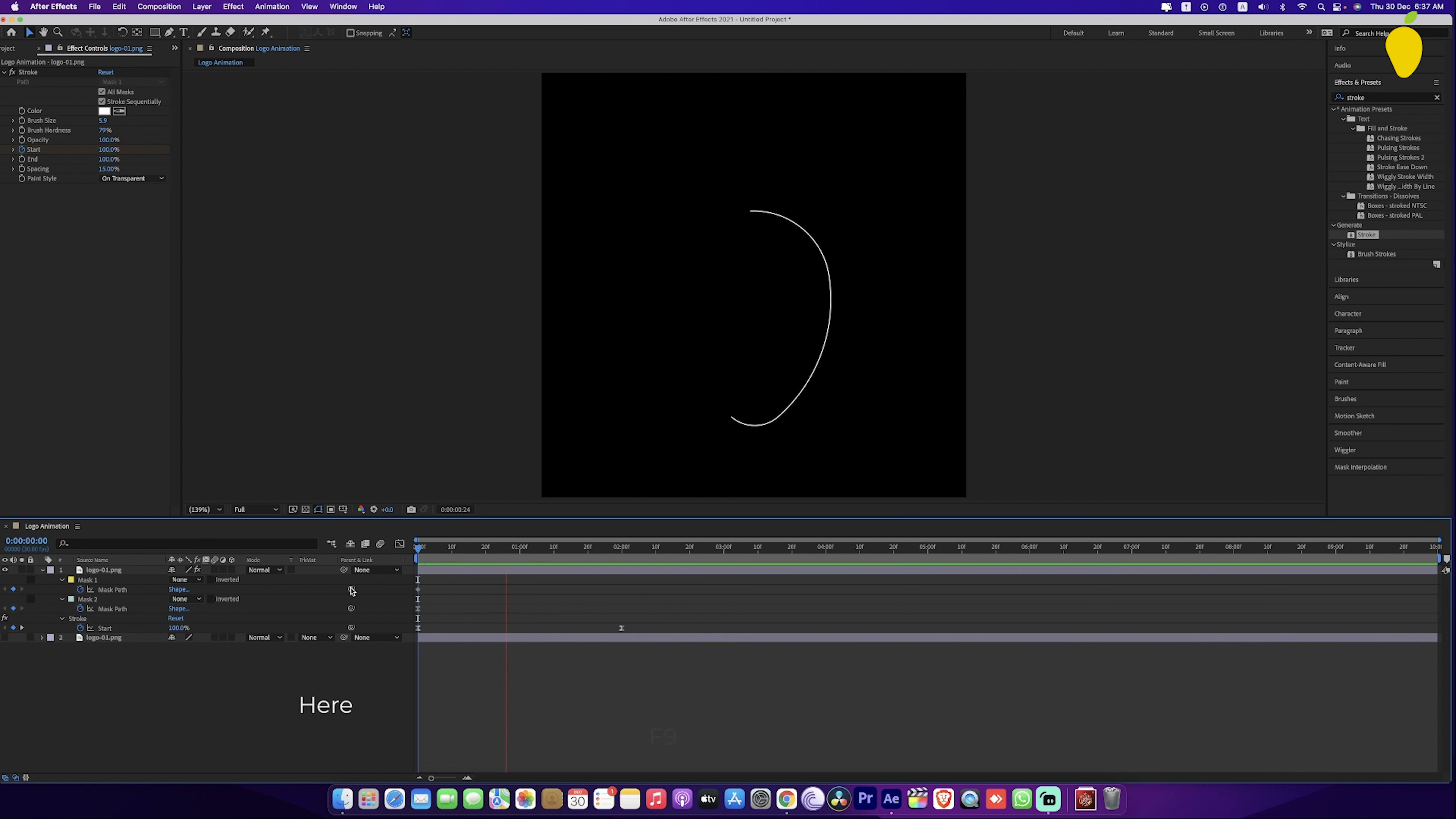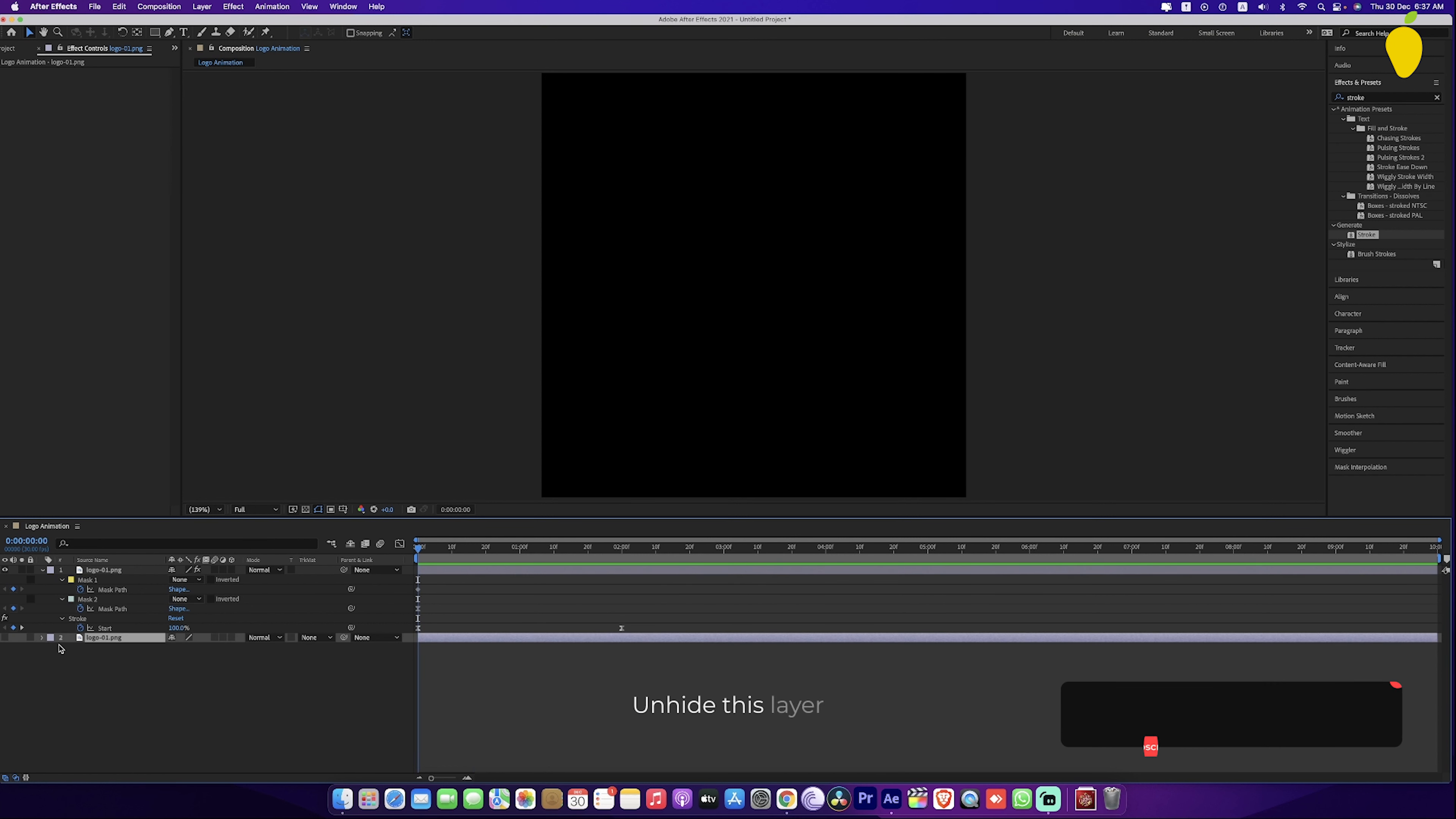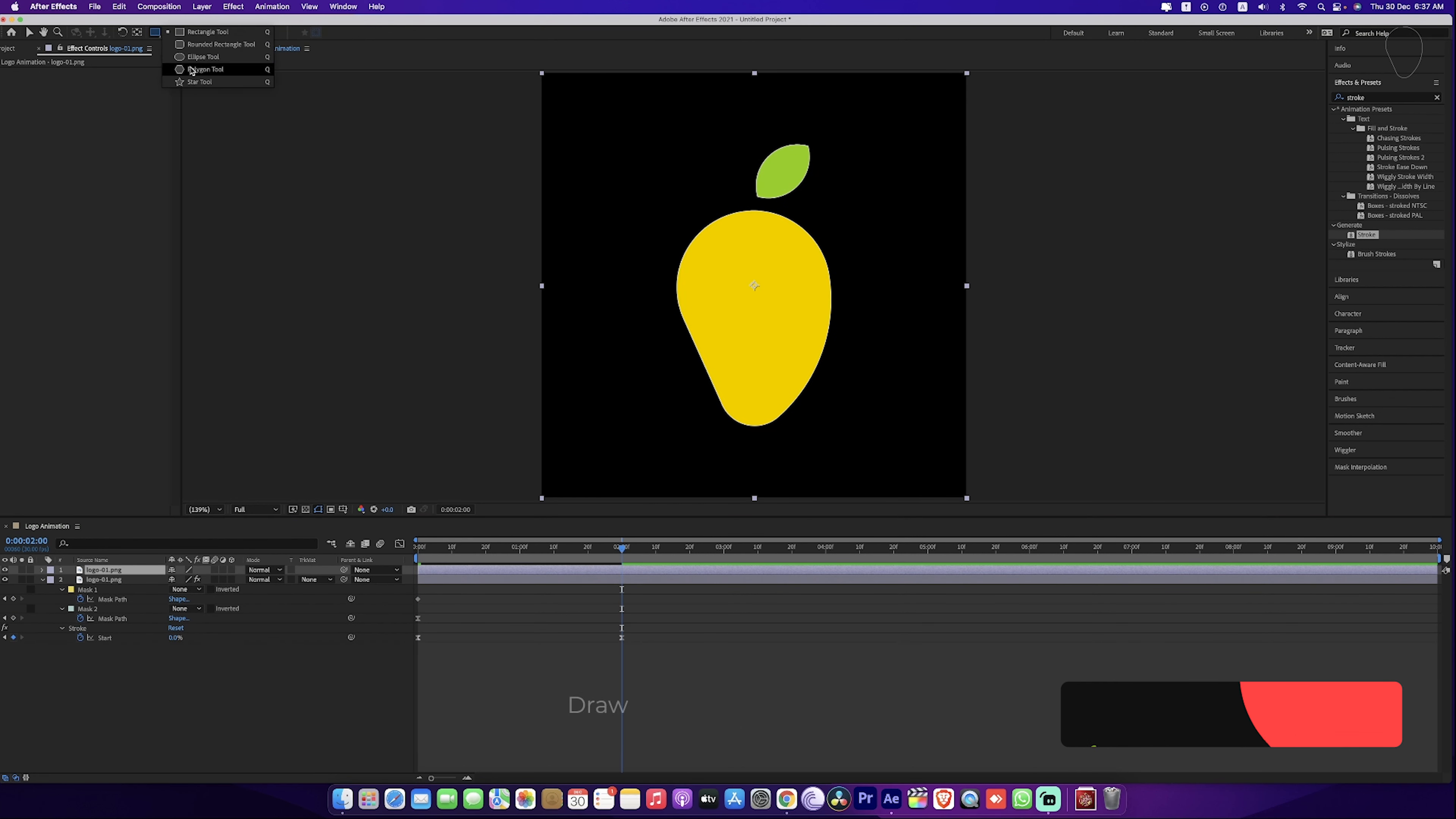Here we got this, now we have to reveal the logo. We can reveal it by adding keyframes to opacity but here I am not revealing it like that. Unhide this layer. Move this layer up. Draw a circle above the logo.